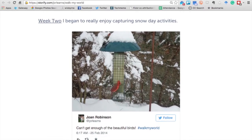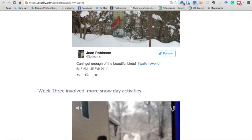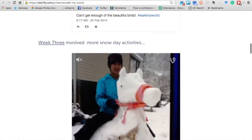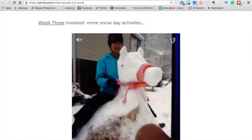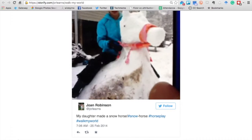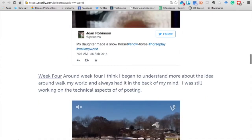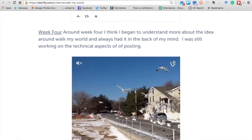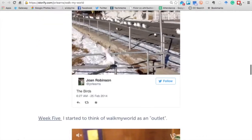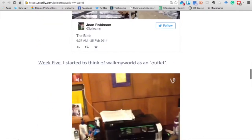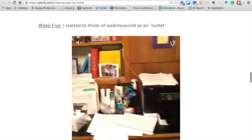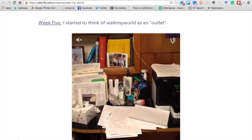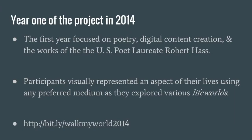Basically, we would give people a prompt, they would respond to the prompt, create some content, and reach back out and share content on Twitter using the hashtag. Then learners would interact and connect, and we would tweet, retweet, and favorite different pieces that people shared. To see more, you can go to bit.ly/walkmyworld2014.